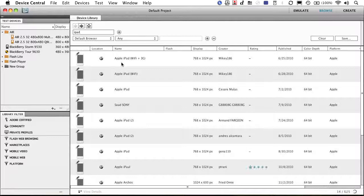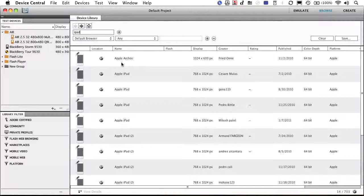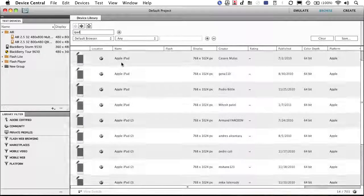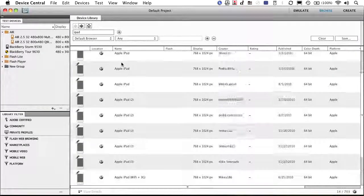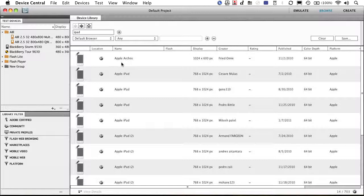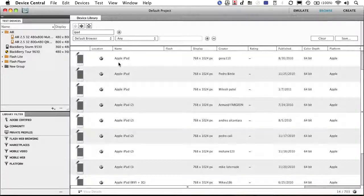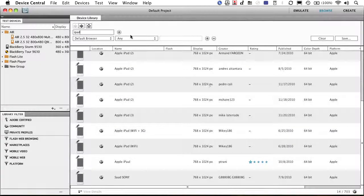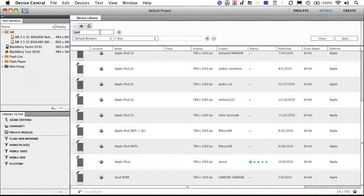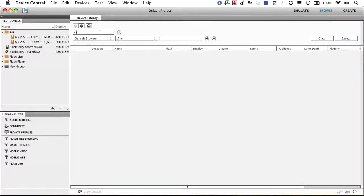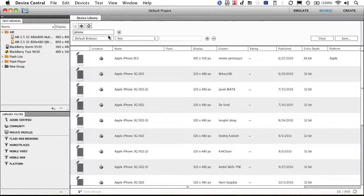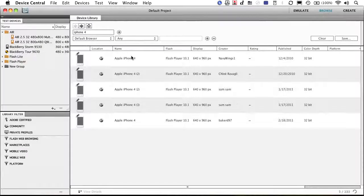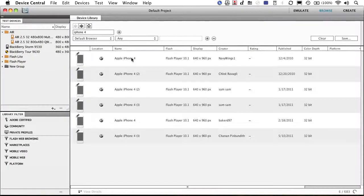There we go. Tells me the correct size. You see some of these are uploaded by individuals. Others are done by Adobe themselves. So you've got some choices there. We'll actually go with an iPhone and we'll do a 4. There it is.